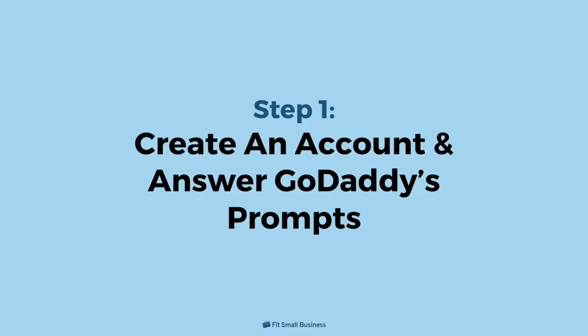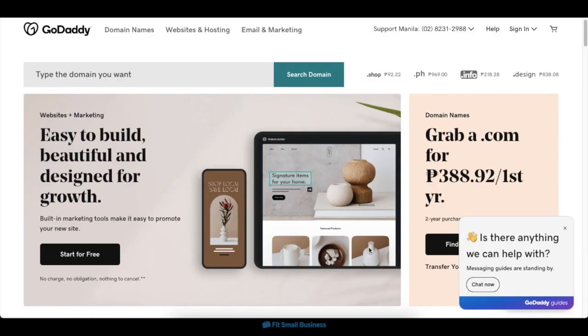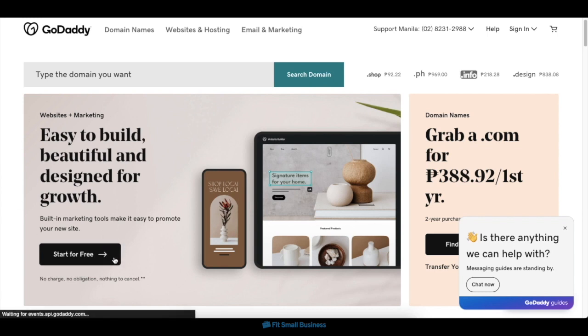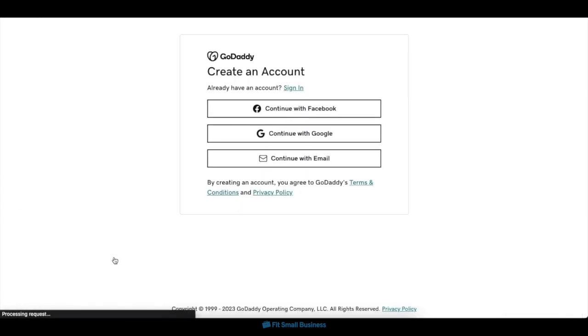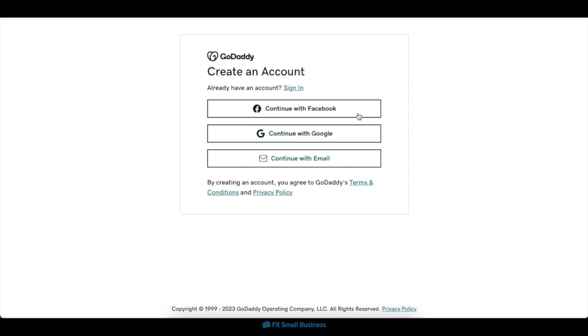Step 1: Create an account and answer GoDaddy's prompts. To start building your website, visit GoDaddy then click on the Start for Free button on the home page. You'll then be prompted to create a GoDaddy account by connecting with Google, Facebook, or by manually typing in your email address.